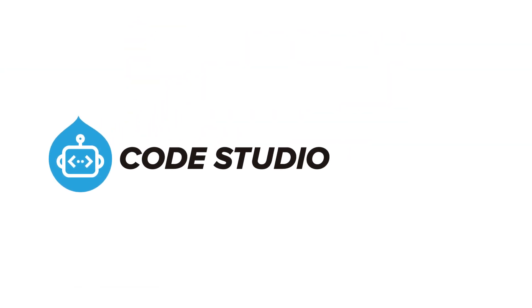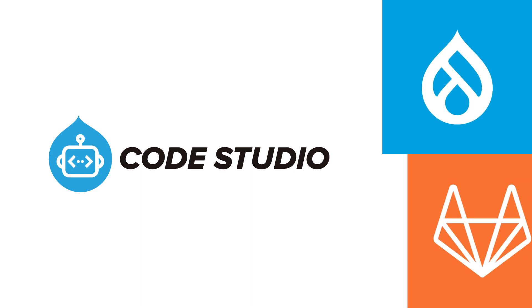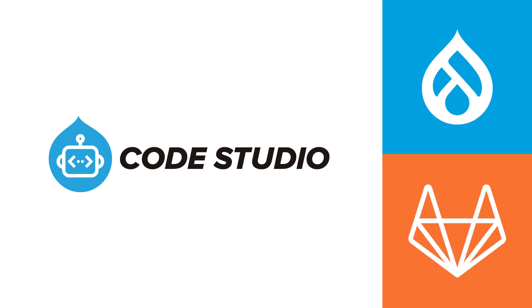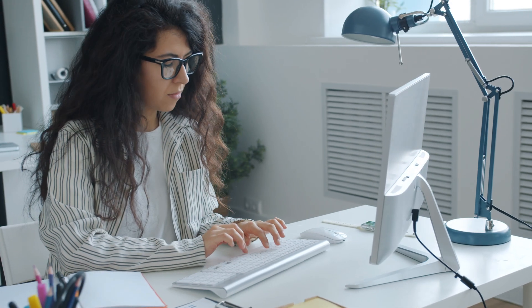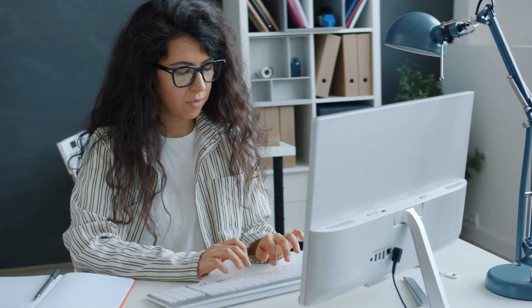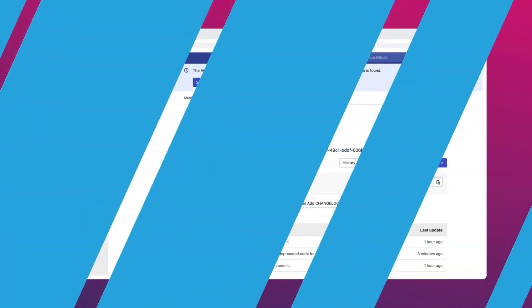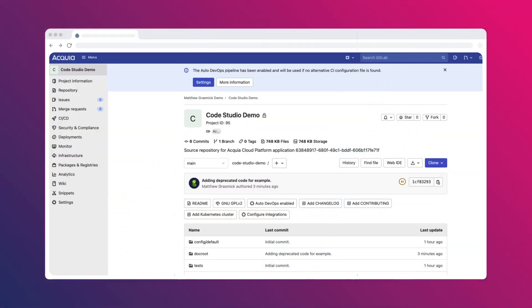Introducing Acquia Code Studio, a Drupal optimized version of GitLab managed by Acquia with everything you need to deploy a Drupal site in one place. Let's take a look at a few of the features that make Code Studio so powerful.